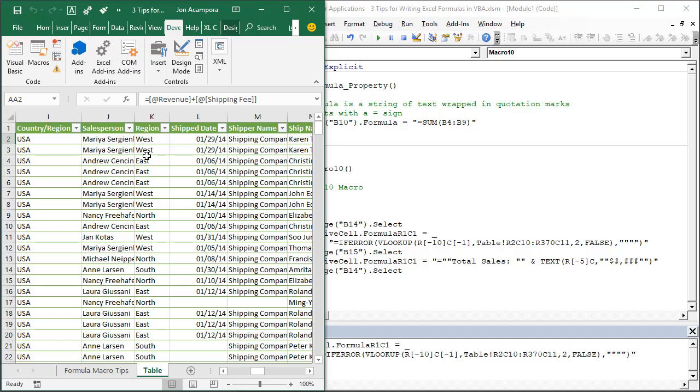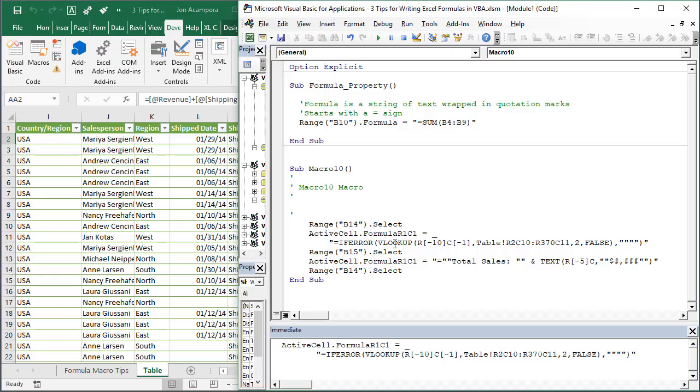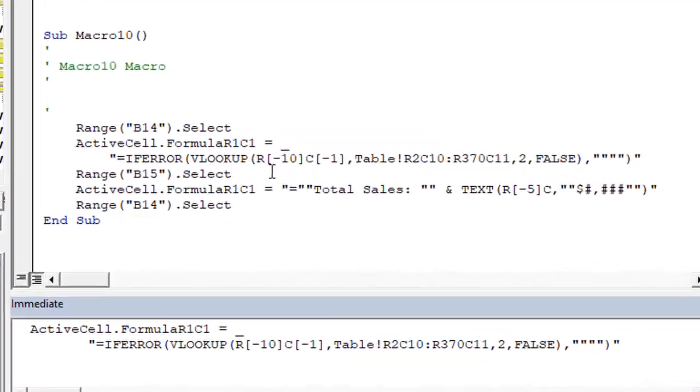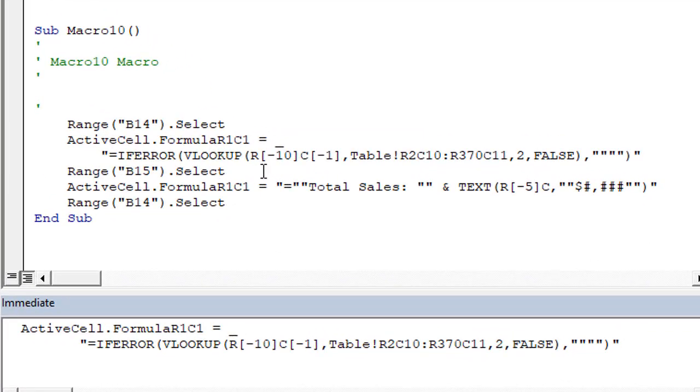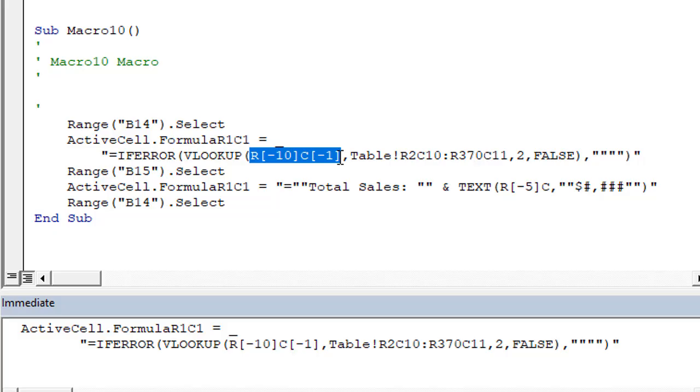R1C1 style notation definitely looks confusing at first but it helps us write more dynamic macros that contain relative references like we saw in this VLOOKUP example. Using the macro recorder to create those formulas will make this process a lot easier.